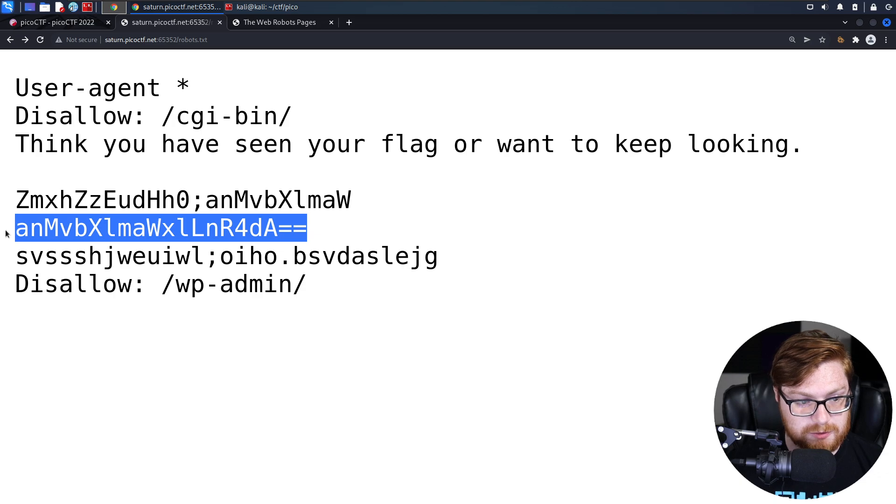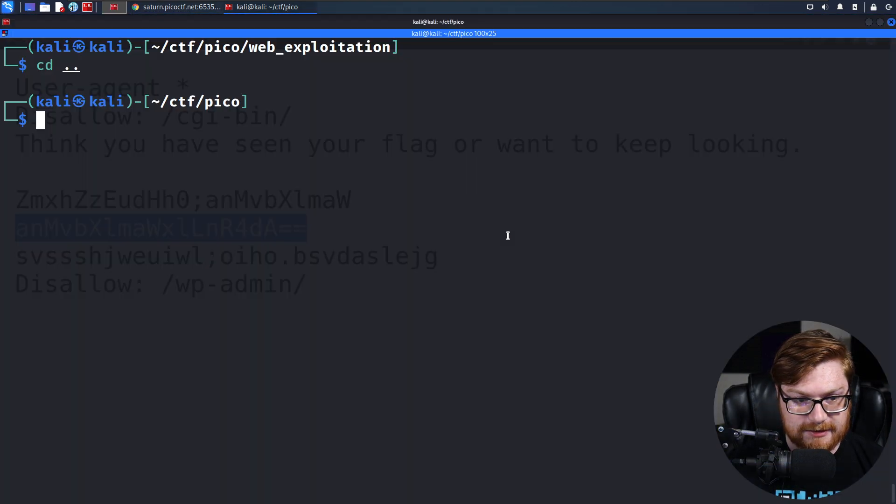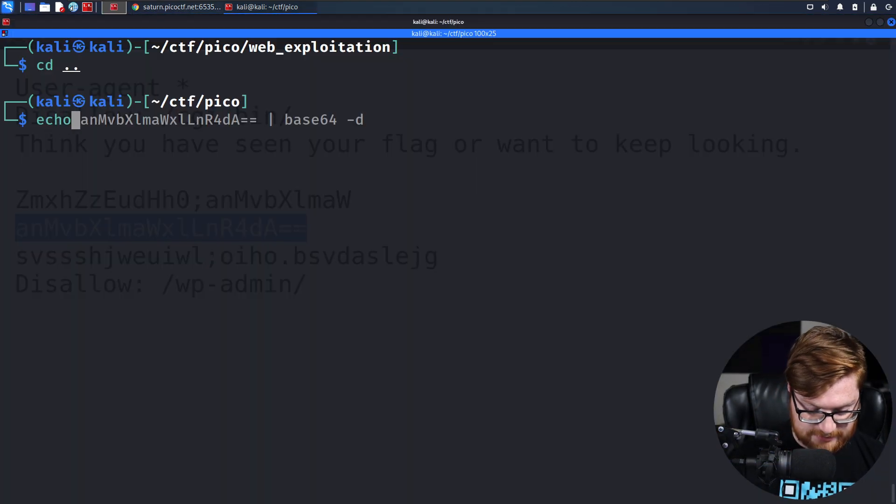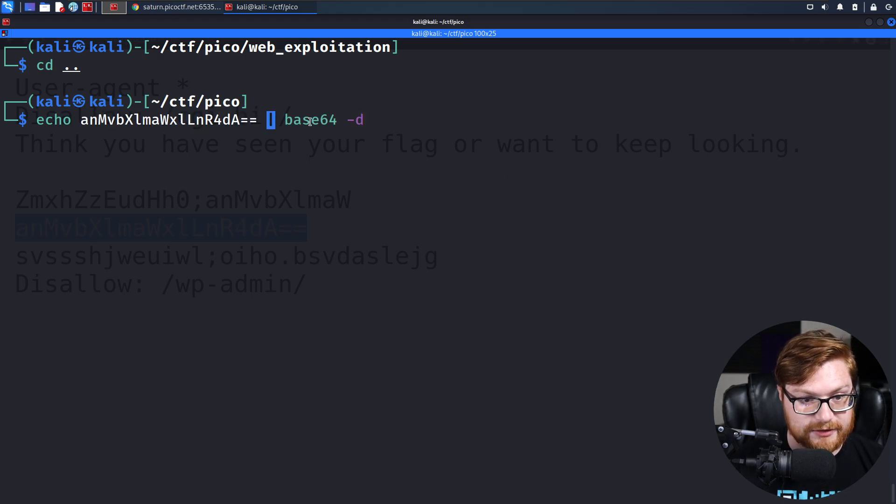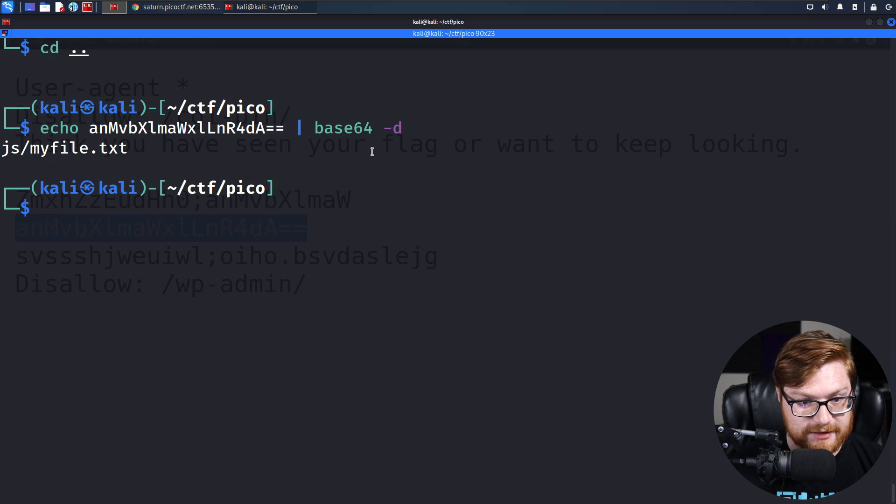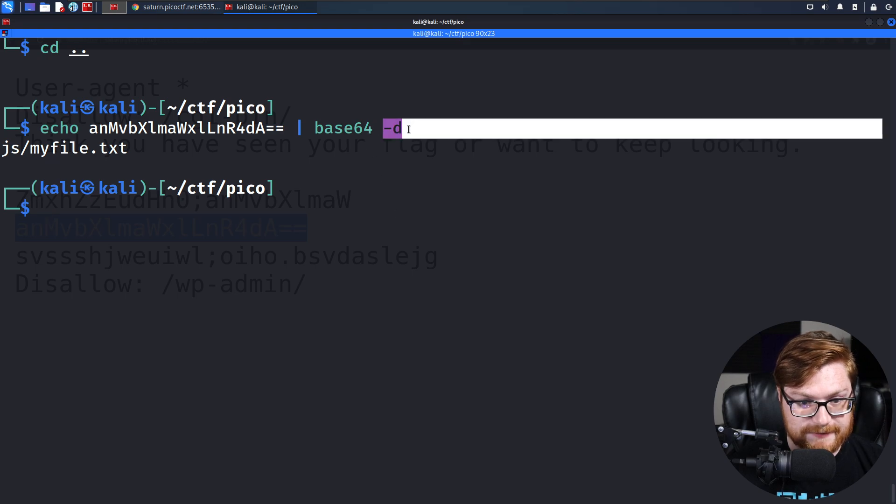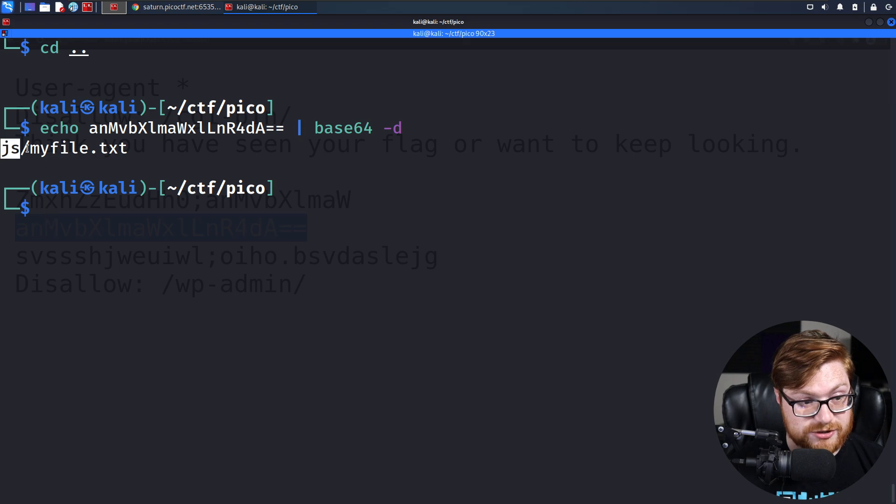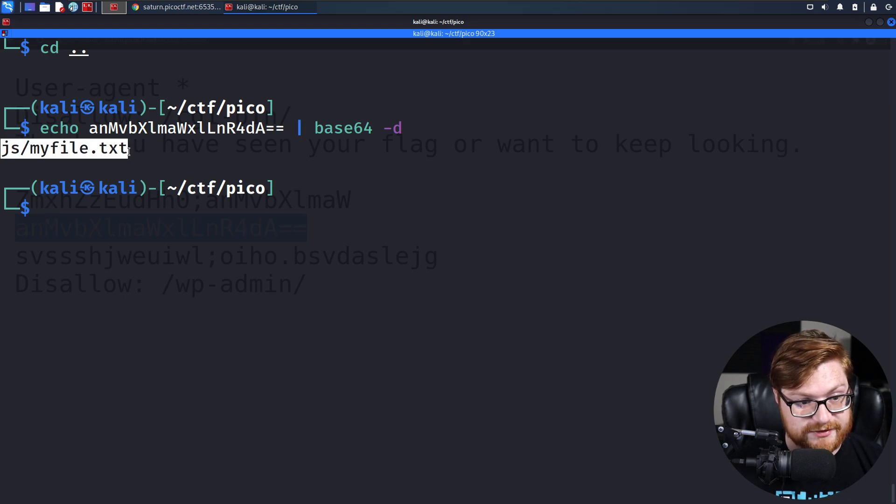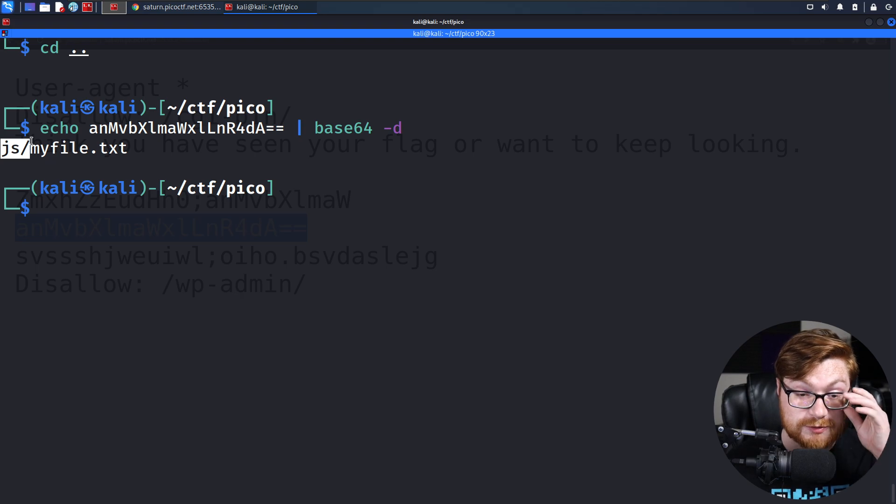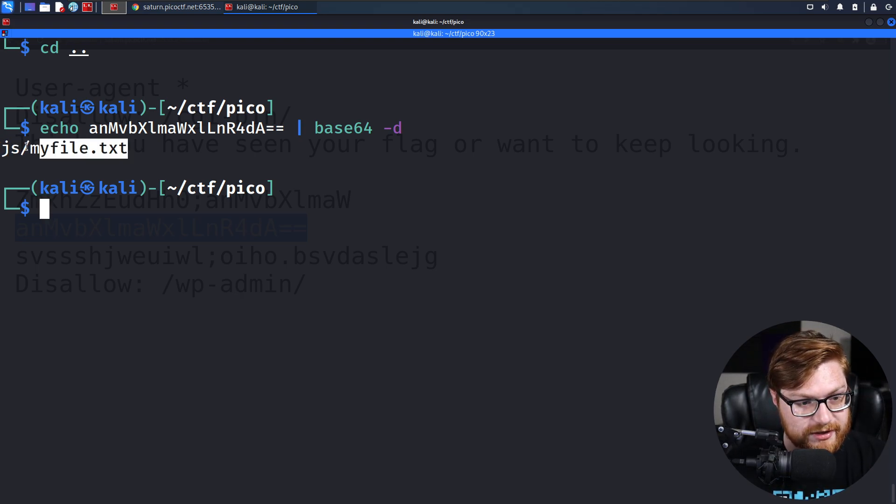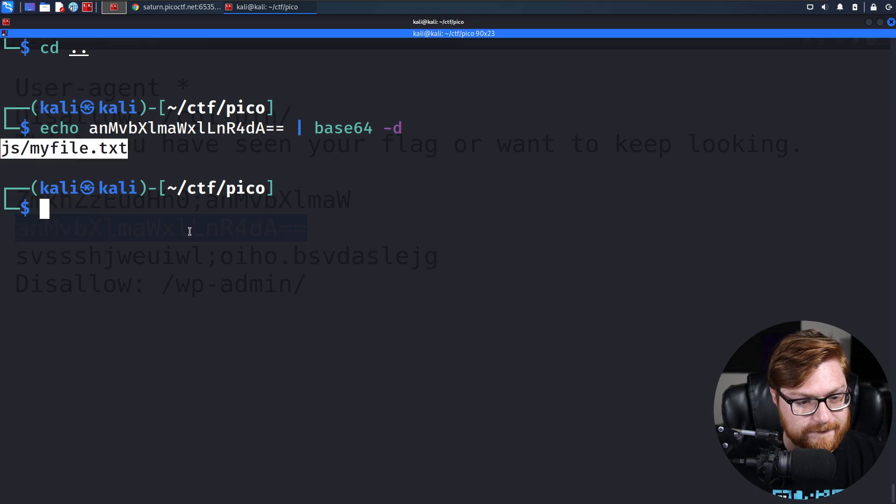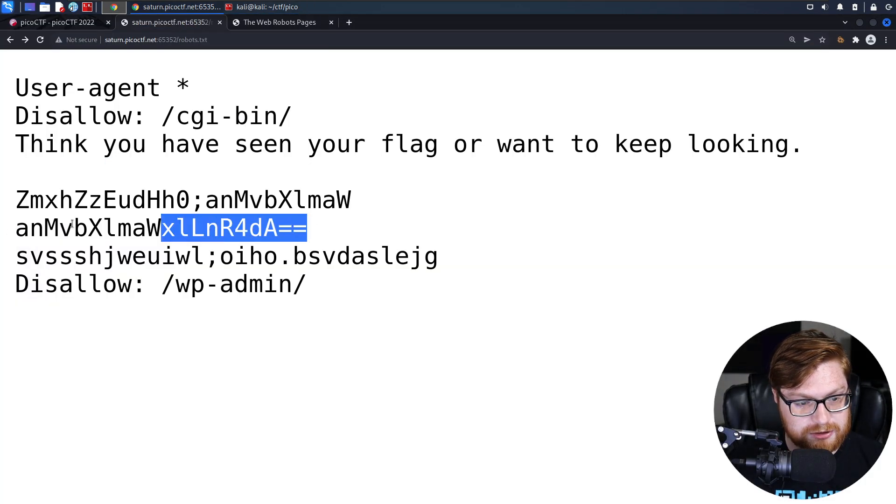That could be worth exploring and checking out. I'll go ahead and try to decode that with my command line here. Piping it just to base64 minus D. That gives us seemingly a path. Like, js slash myfile.txt. I'm assuming js would be like a folder or directory where you put JavaScript files. But this is just a simple myfile.txt kind of obfuscated and hidden as base64.